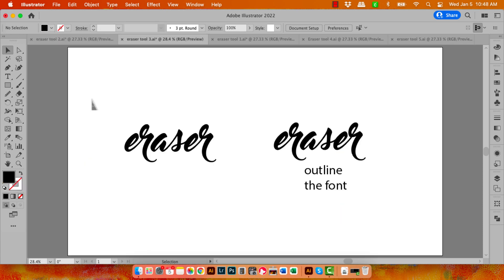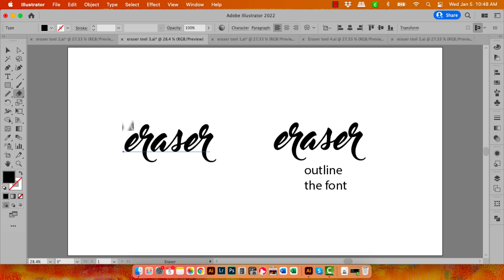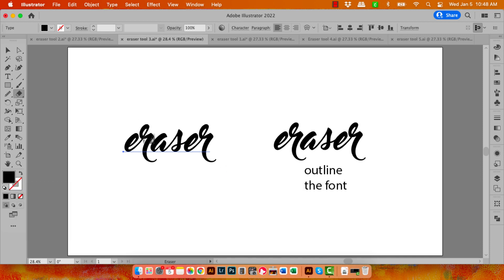Now text presents a totally different issue for the Eraser tool. Here I have a piece of text that's just been typed in using the Type tool. And even with this selected, when I go to the Eraser tool, you'll see that the cursor changes and indicates to me that nothing I'm about to do is going to work. So I can drag all the way across the text and nothing's going to happen to it.